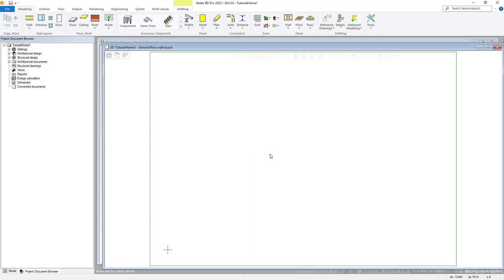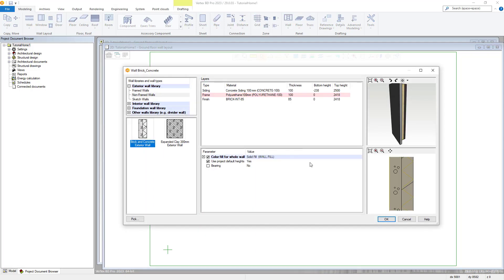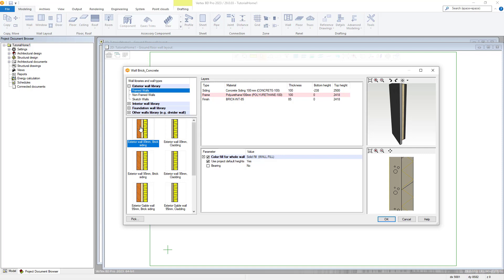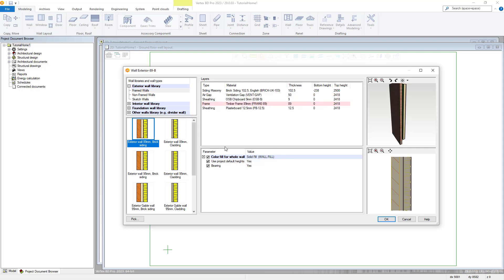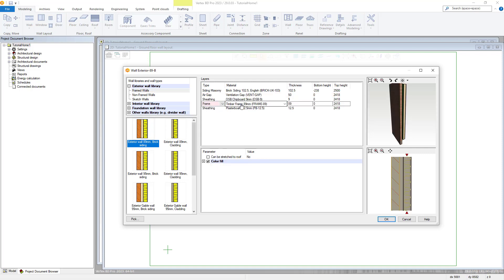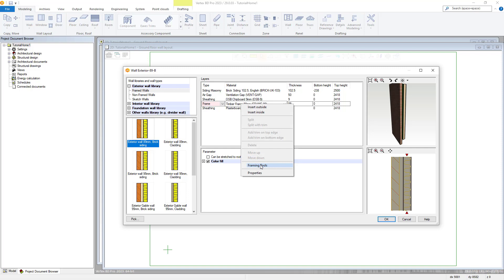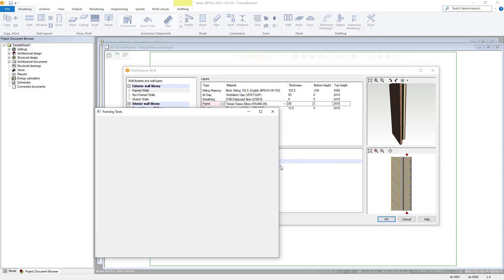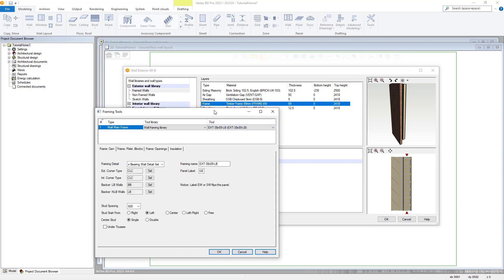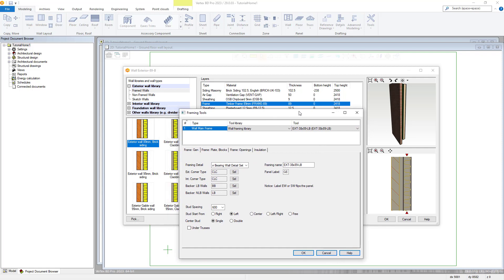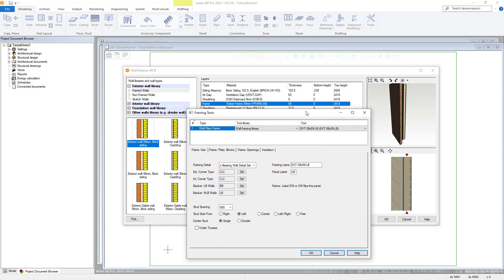When you are in the insert wall library you can access the framing tools by selecting the framing layer and right clicking and then selecting framing tools. Here you can see that my selected wall has been set up to use the framing tool called EX38x89LB from the wall framing library.